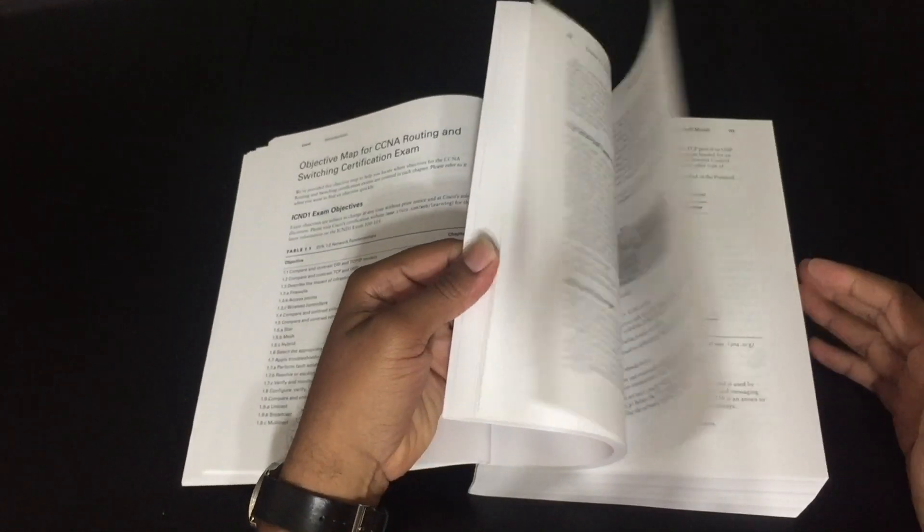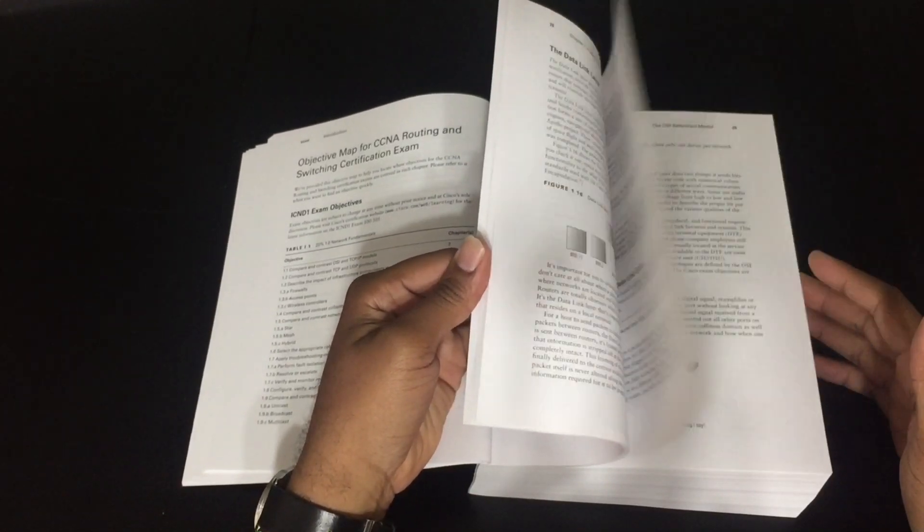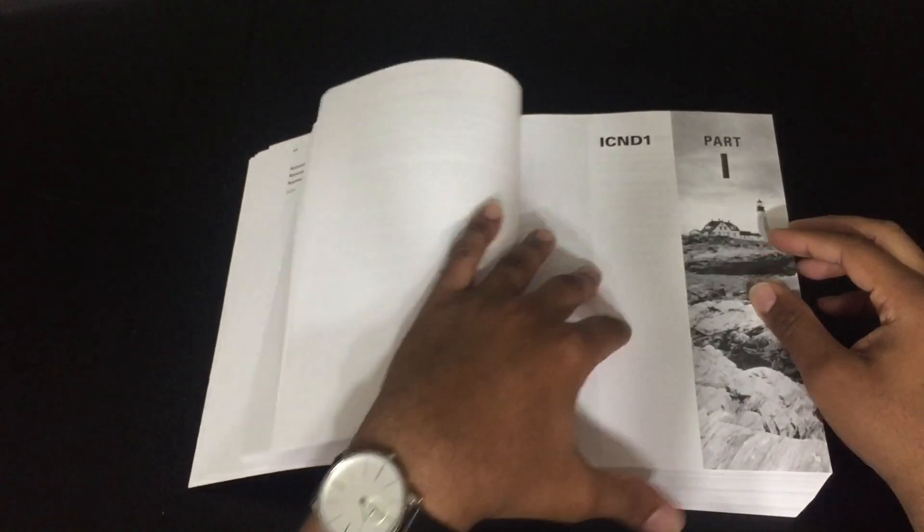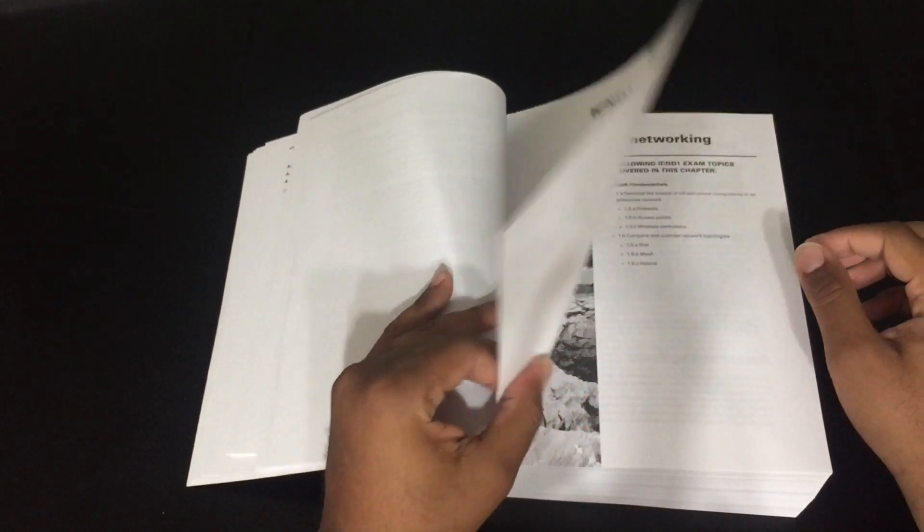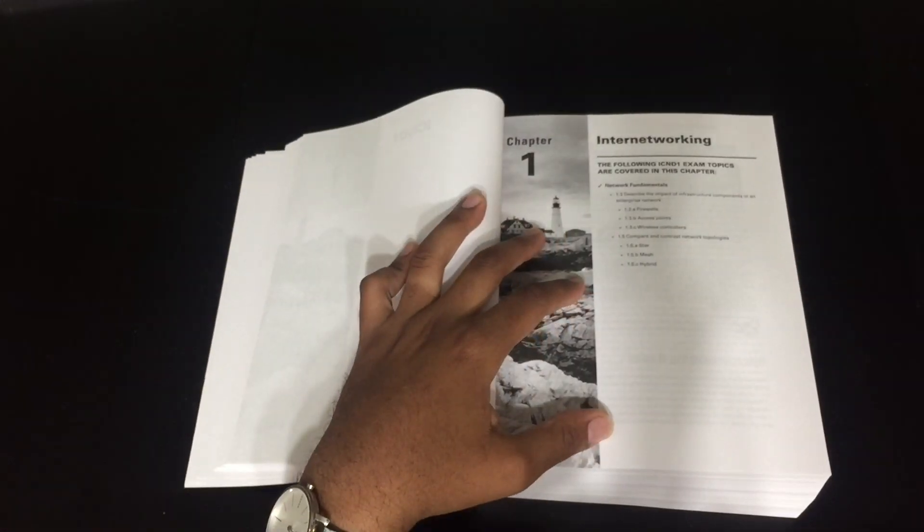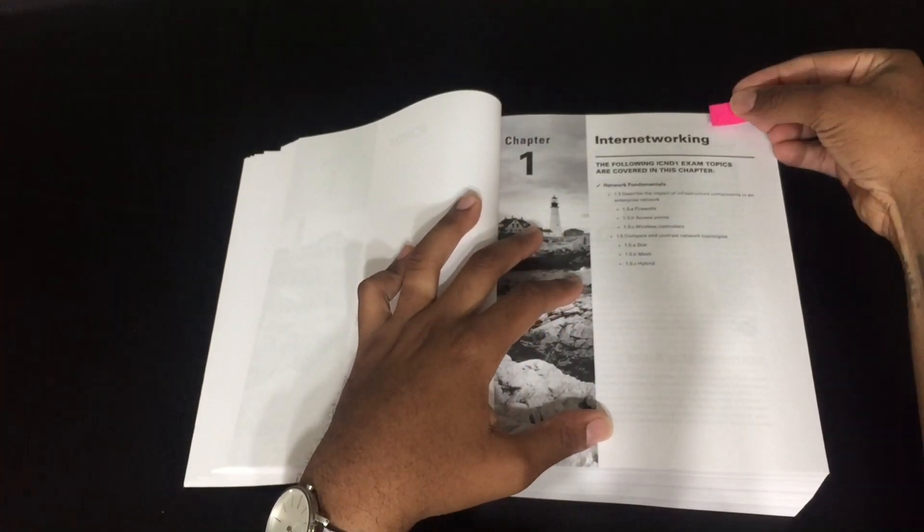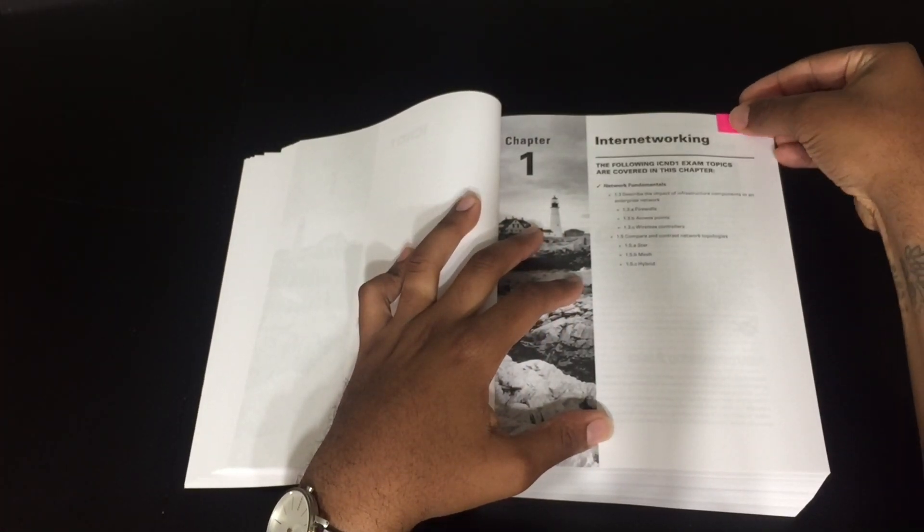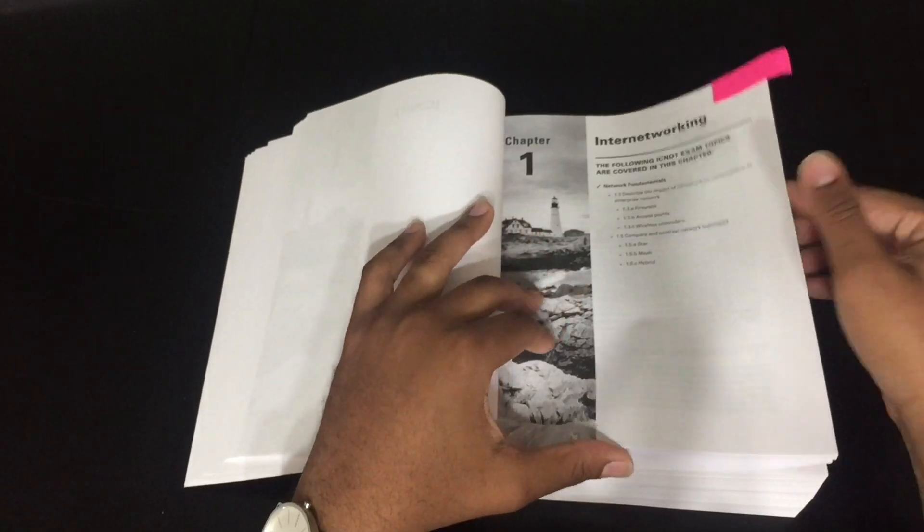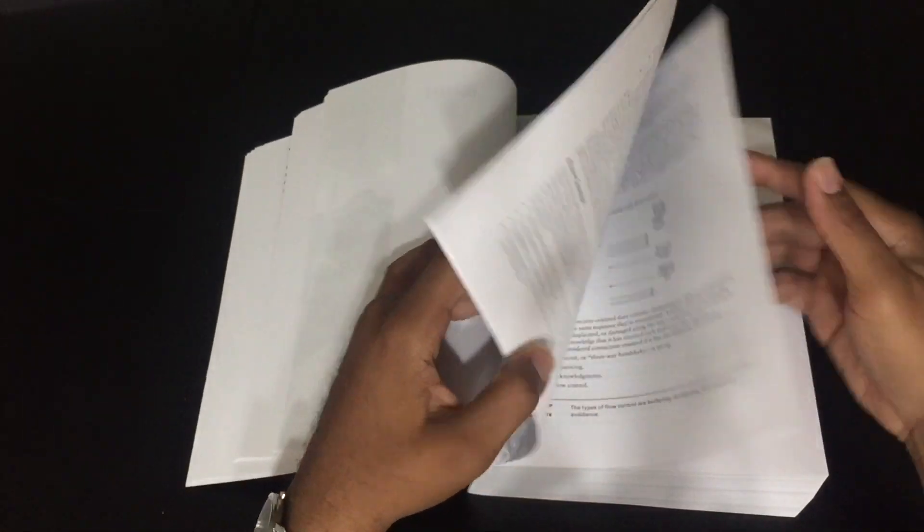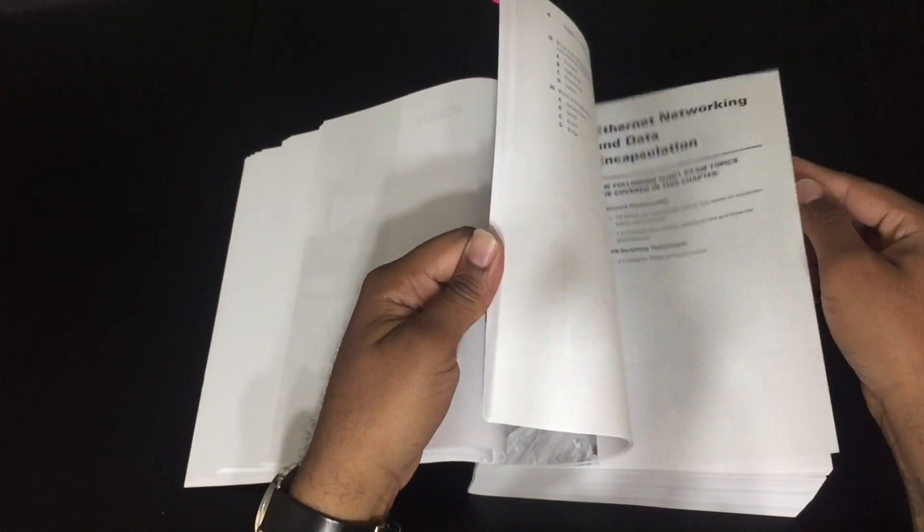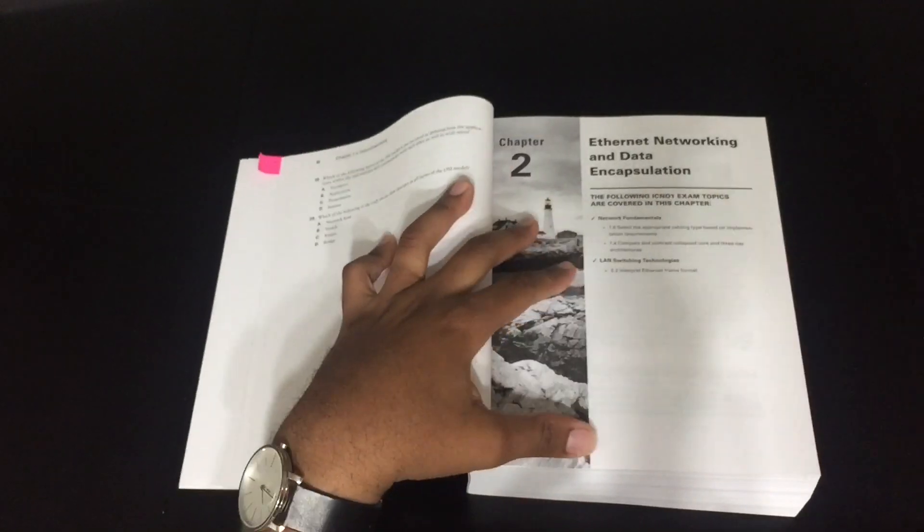And so once you do that, what I do is I'll go in chapter by chapter, starting with ICND1 part one, and the first chapter is internetworking. And then I'll just start to put these nifty tabs in here, and then we'll go on to the next chapter, and do the same thing, and so on and so on.